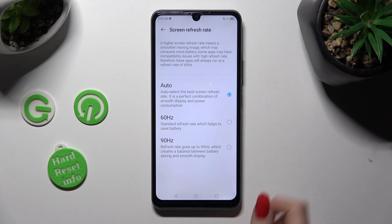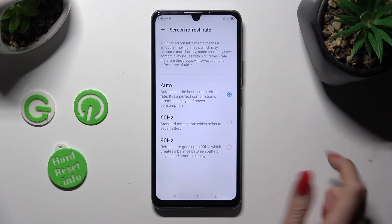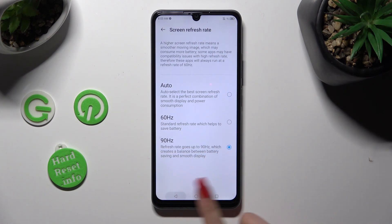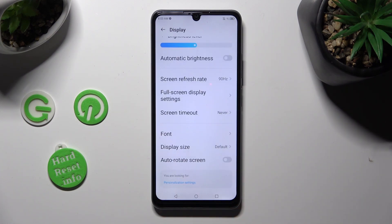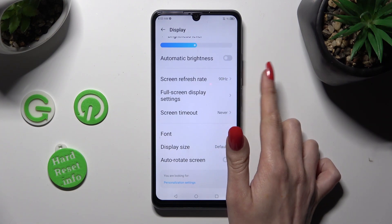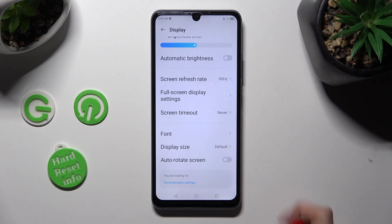I will go with the highest one. So when I click and go back, as you can see, the screen refresh rate of my device has changed.